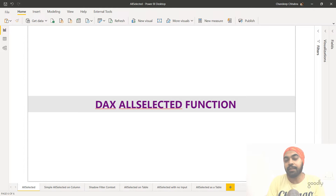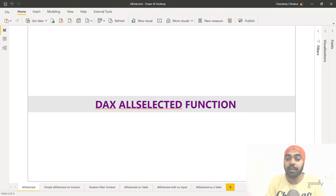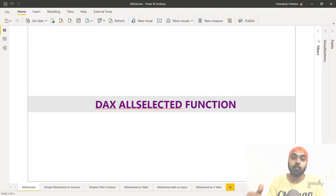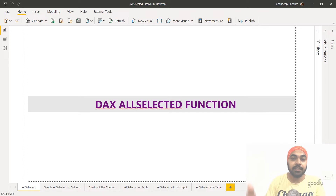Hi, you're with Chandi Pat Goodly once again and in this video I'm going to talk about the DAX ALLSELECTED function. The ALLSELECTED function happens to be a little tricky but hopefully by the end of this video I'll clearly explain what it does and how the ALLSELECTED function actually works. We'll begin with two parts: the syntax and the definition of ALLSELECTED, and throughout the video I'll keep taking up examples to explain how it actually works.